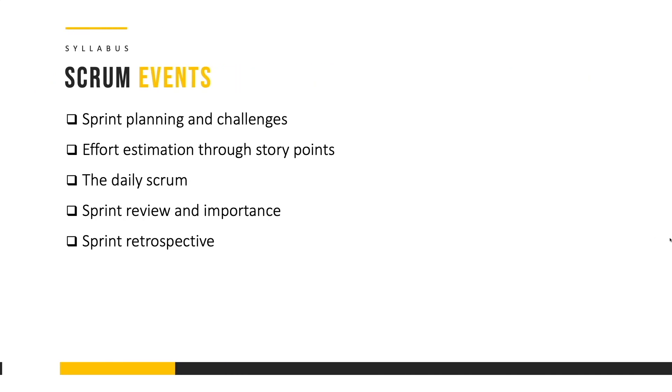The next section emphasizes Scrum events and we're going to explore how we can do effective sprint planning and what are the challenges, how to estimate effort through story points, how do we conduct the daily Scrum, what happens in sprint review and sprint retrospective.